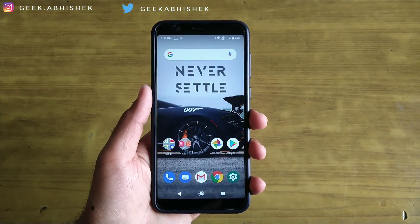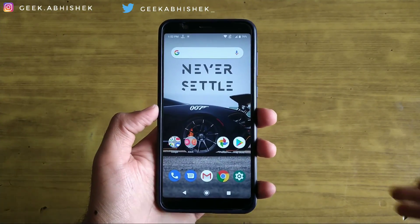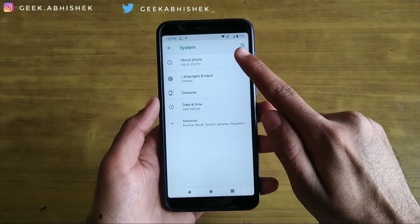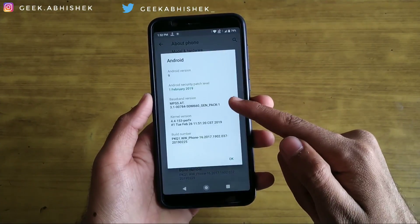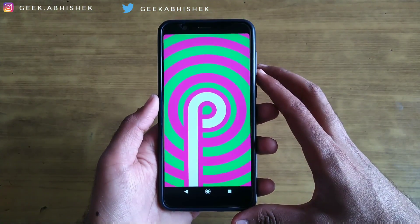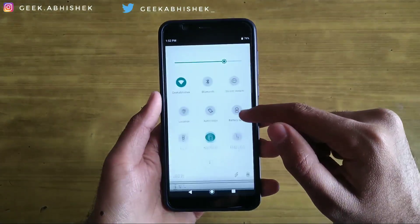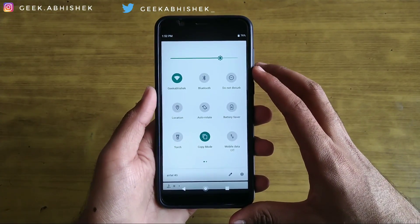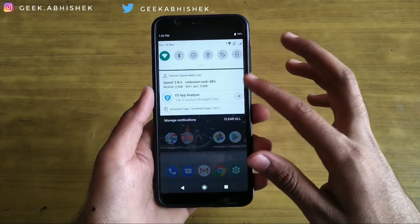Hey guys, this is Abhishek. As we know, ASUS has already rolled out the Android 9 beta to beta users, but there are some features that are missing, like blue light filter and digital well-being. I'm going to show you how you can get those features on your ASUS ZenFone Max Pro M1 or ASUS ZenFone Max Pro M2. So without wasting any time, let's get started.